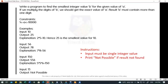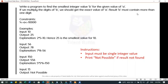Let's check the problem statement. Write a program to find the smallest integer value B for the given value of A. We have to identify the smallest integer value with respect to A, which is user input. If we multiply the digits of B, we should get the exact value of A. Also, the result B must contain more than one digit.